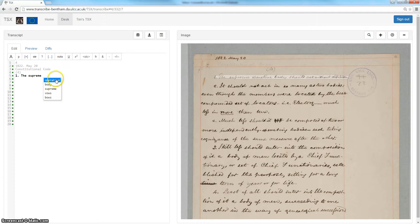Click on the word which seems most likely to you — in this instance, 'operative' seems the most likely suggestion. Either click on it with your left mouse button and press tab to accept it, or you can use the up and down arrow keys on your keyboard to navigate between the suggestions.